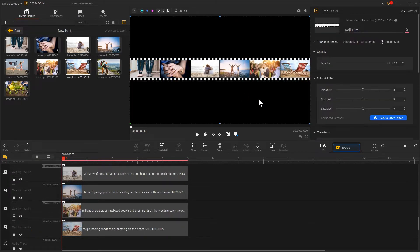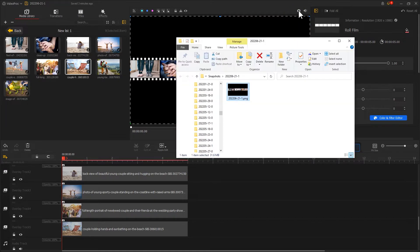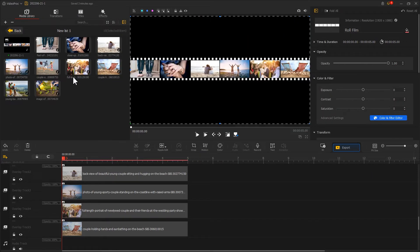Then we click this icon to save a snapshot of the current frame. And then we add a snapshot image onto VideoProc Vlogger and delete all the clips on the timeline.